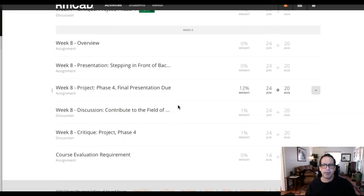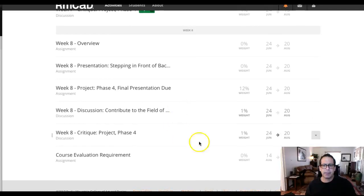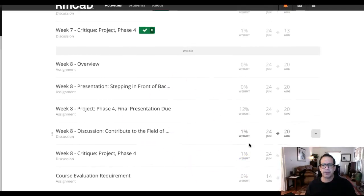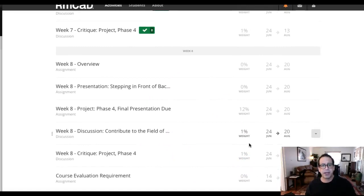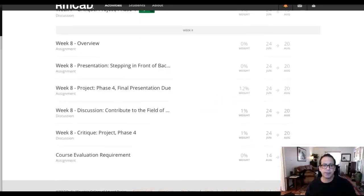All right, guys, I'll provide a schedule of deliverables this week at the bottom of this announcement. But anyways, again, thanks everybody. Fantastic class. Really, really enjoyed it. I'm going to miss this class. I'll see you guys this week. Thank you.